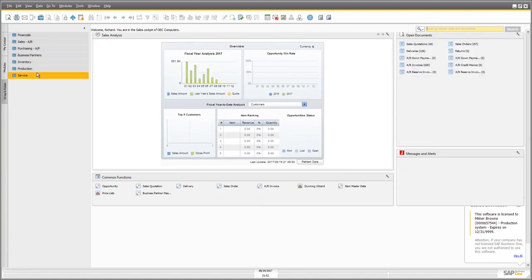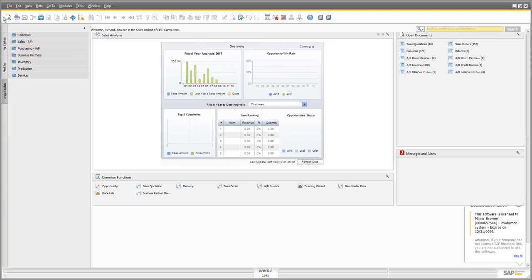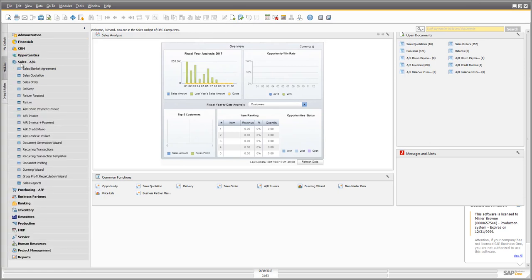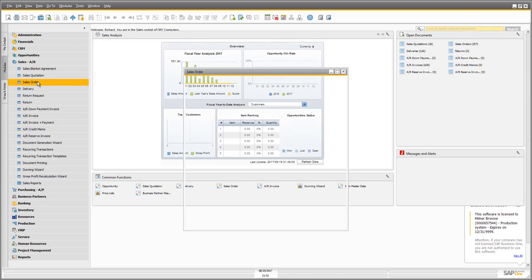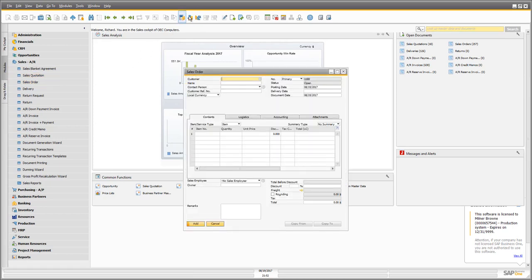That's an introduction to navigating throughout SAP Business One. I would encourage you to log into your sample data and have a play around with the system — there's not much you can do wrong in sample data and it's easy to recover from. Hover over different options, see what each one does, and explore the various icons available when you open modules like sales orders. I look forward to seeing you in our next 15-minute fundamentals session.